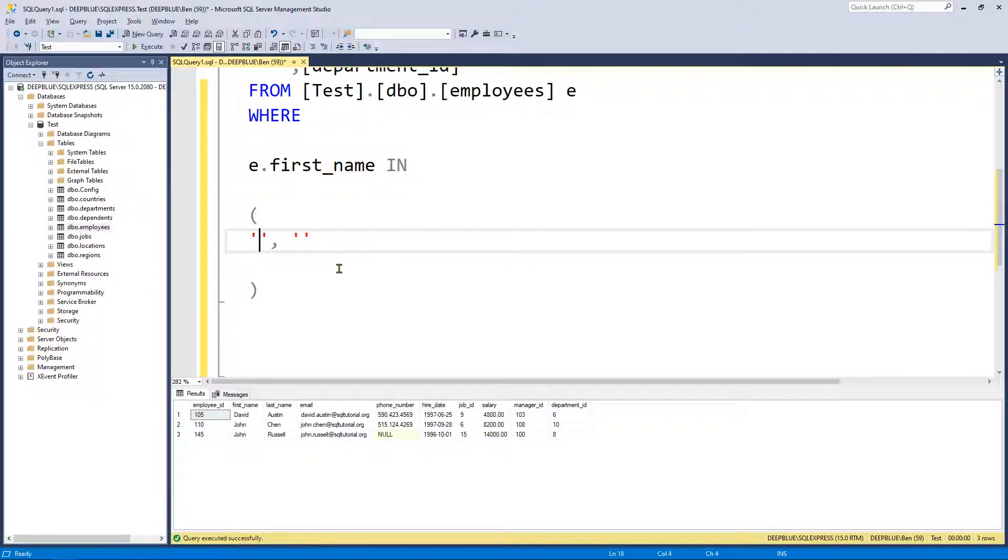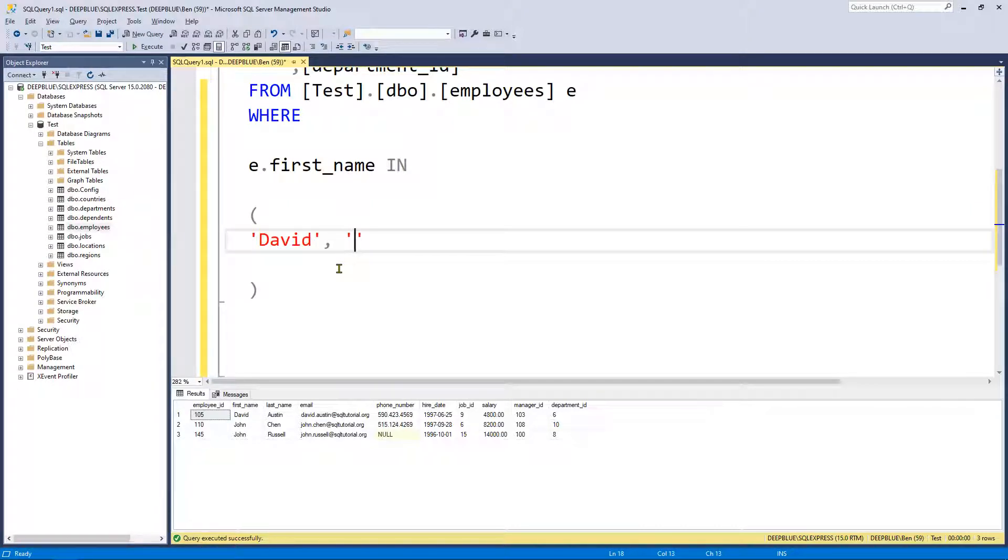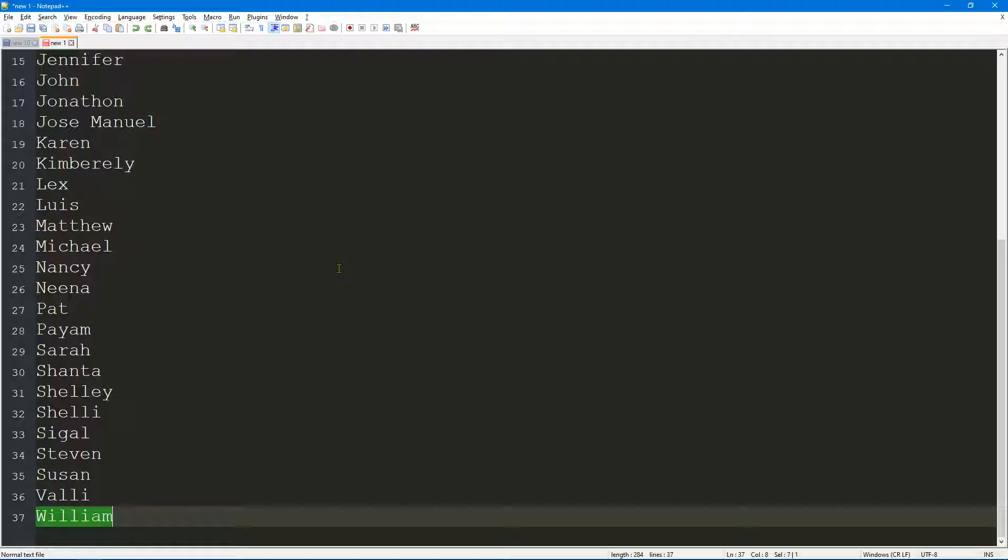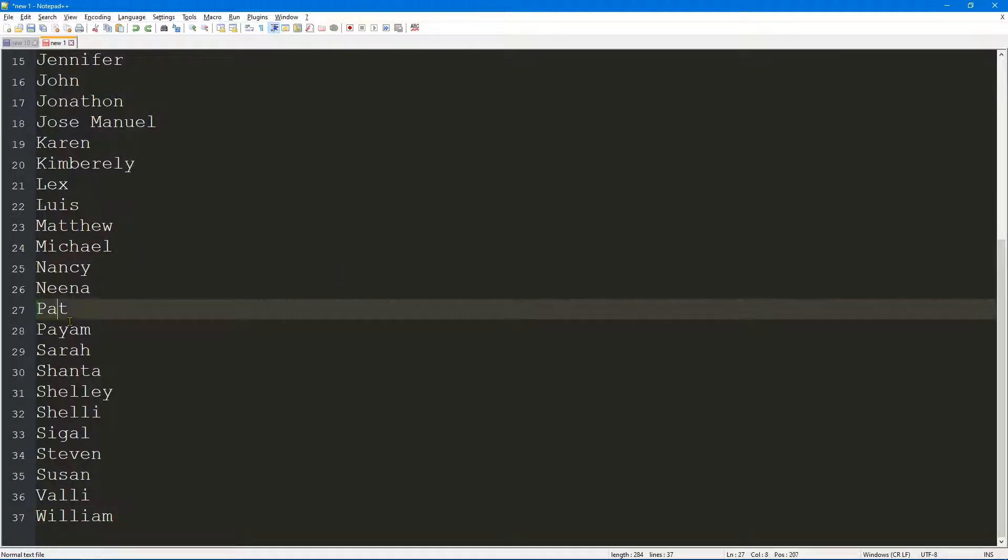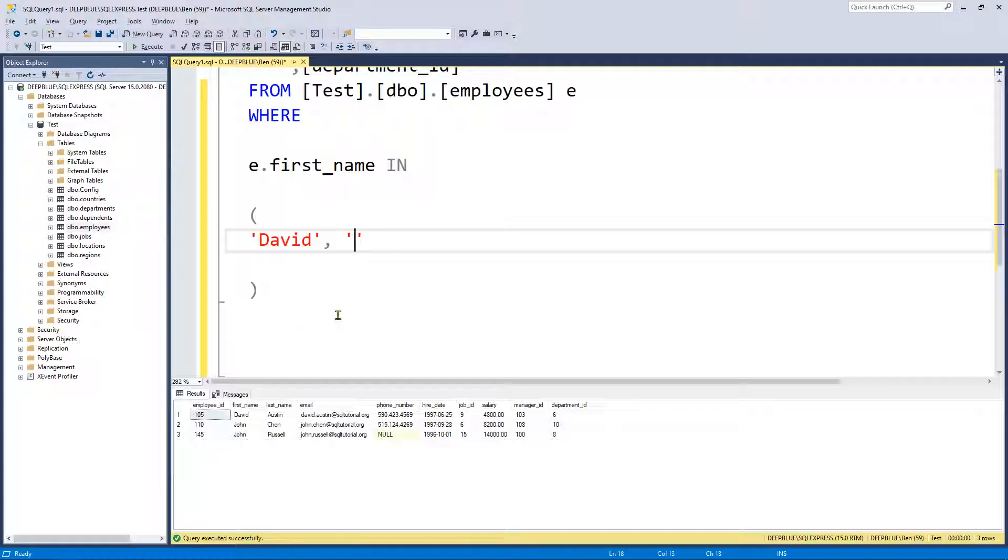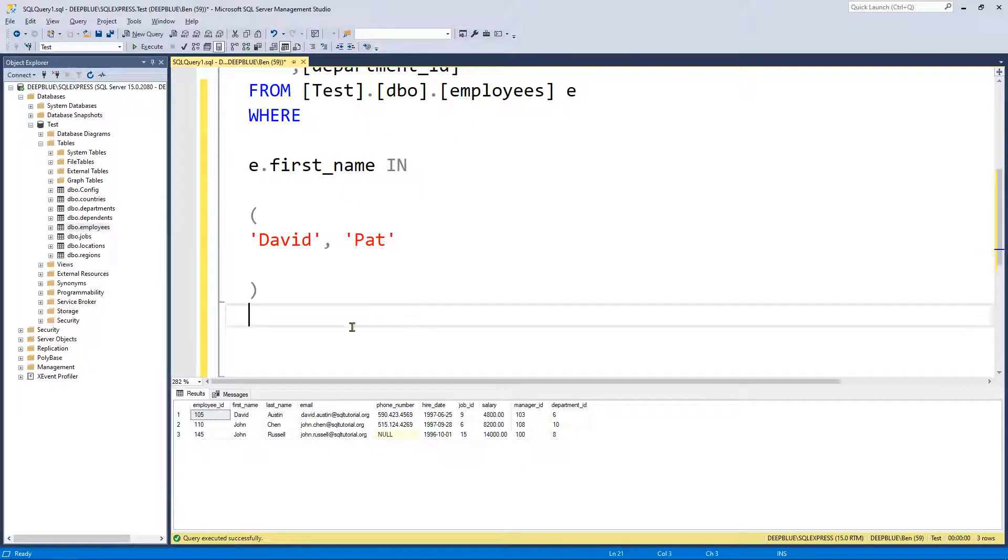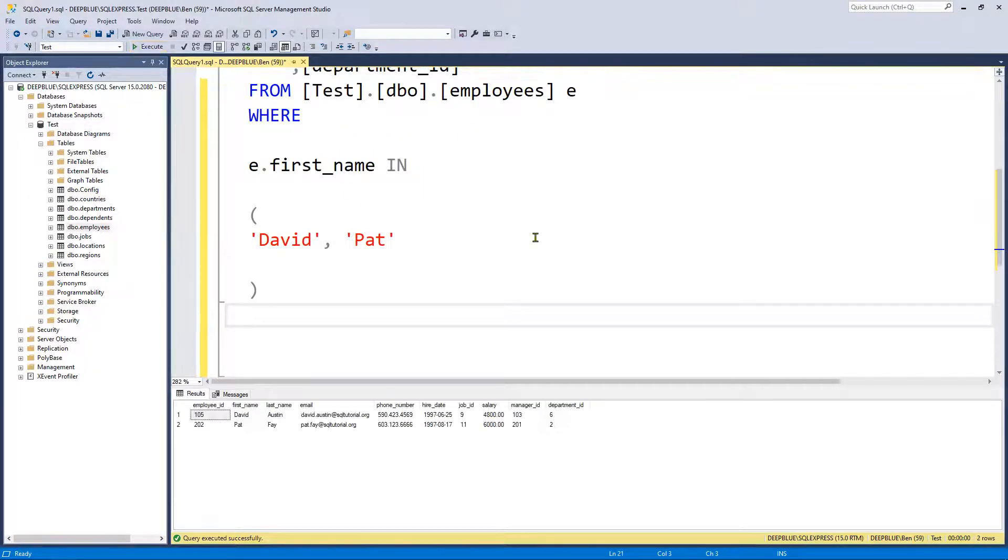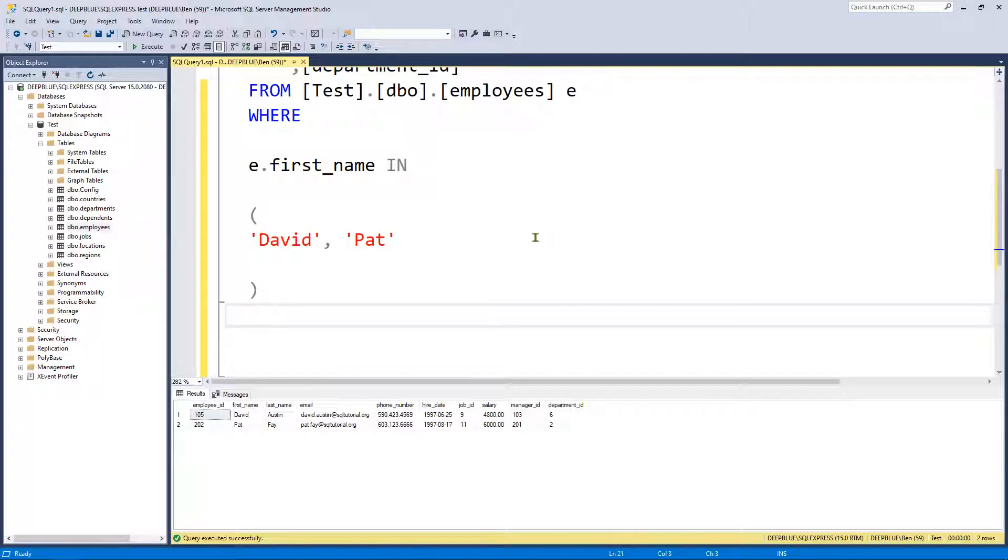For example, let's put in here David and let's say Pat. So if we've run this query we get two records back where the first name is either David or Pat.